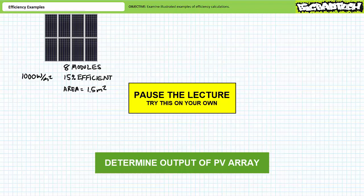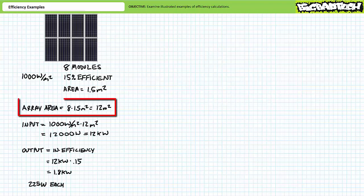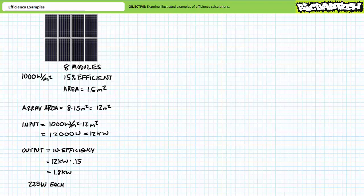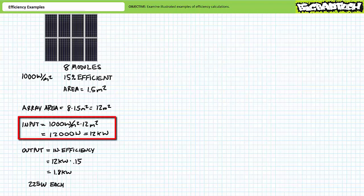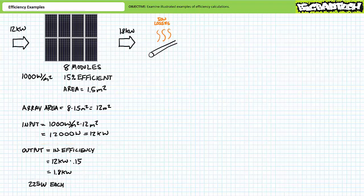Total surface area of the array: eight modules at 1.5 m² each equals 12 meters squared. Power input: 12 m² times 1,000 W/m² equals 12,000 watts or 12 kilowatts. Output is input times efficiency: 12 kilowatts times 0.15 demonstrates the array produces 1.8 kilowatts of usable electrical power output.